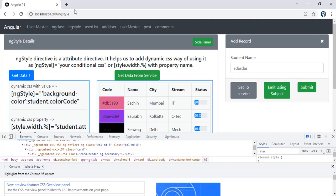Subject is nothing but an event emitter, but it will emit data of type observable. So we need two functions: the first function to set data using the next value, and the second function which will be returning that subject as an observable. So these are almost all the possible ways by which we can communicate through different components.